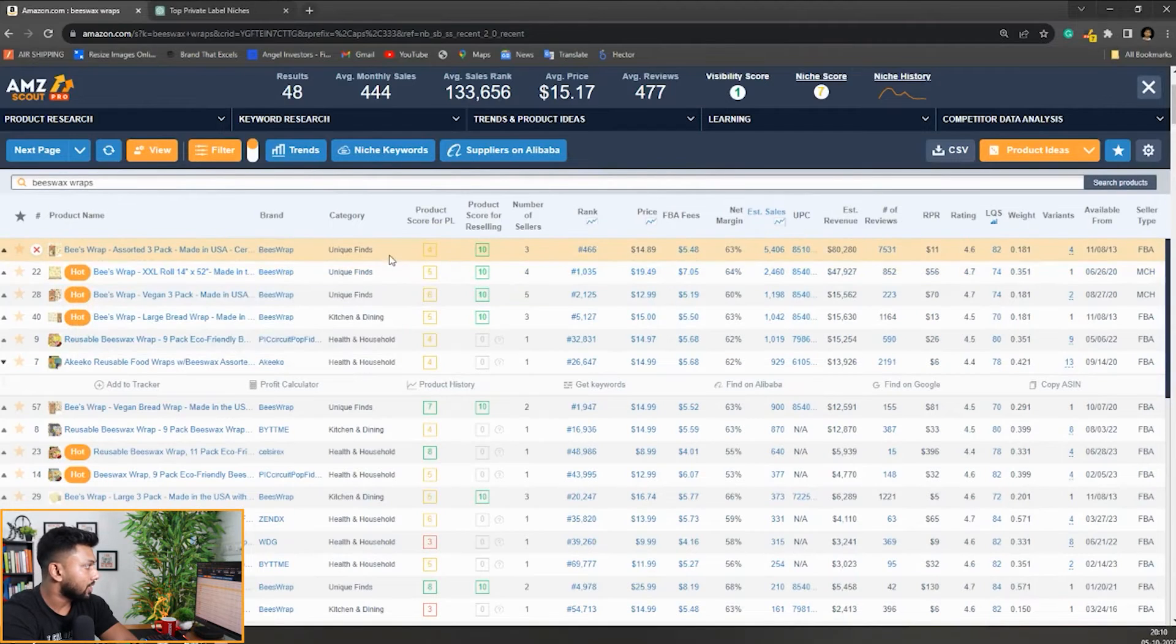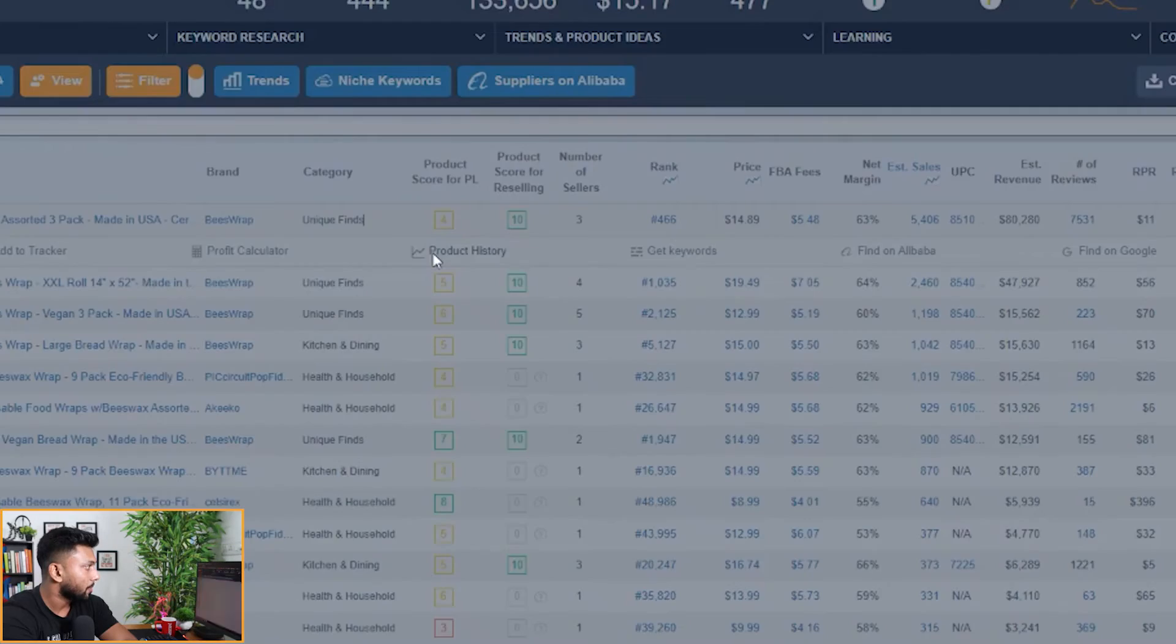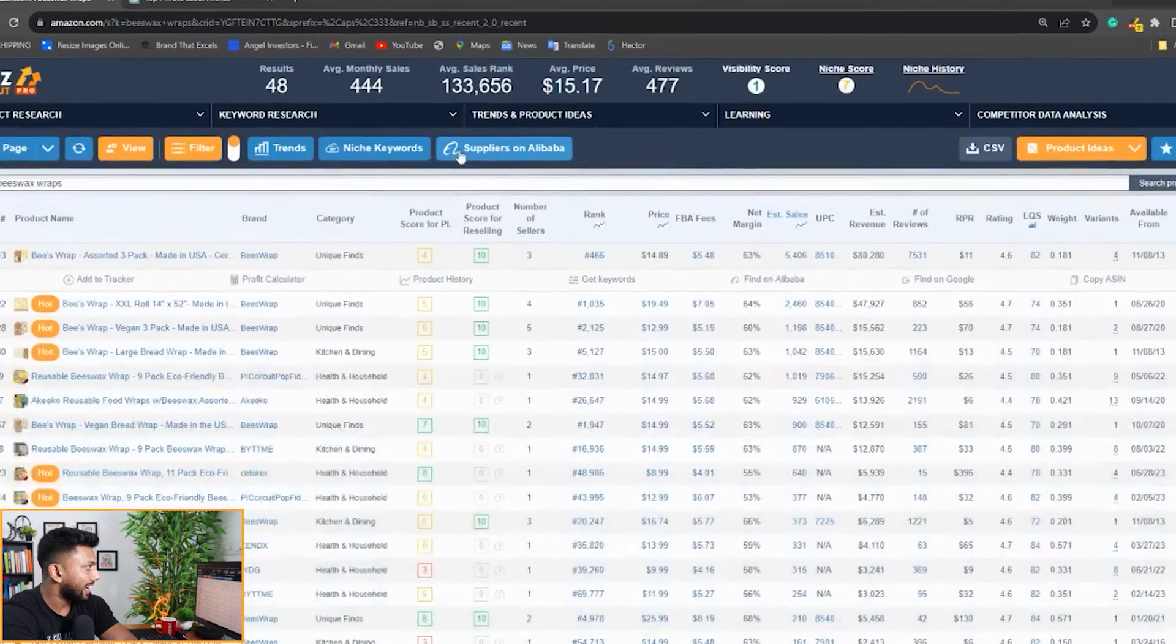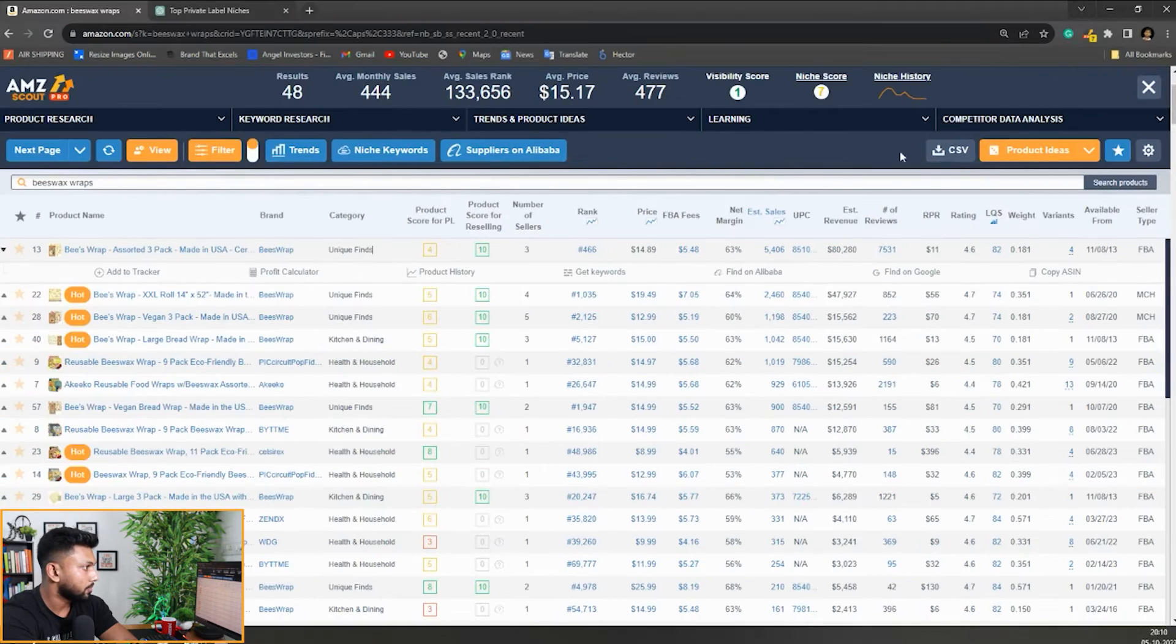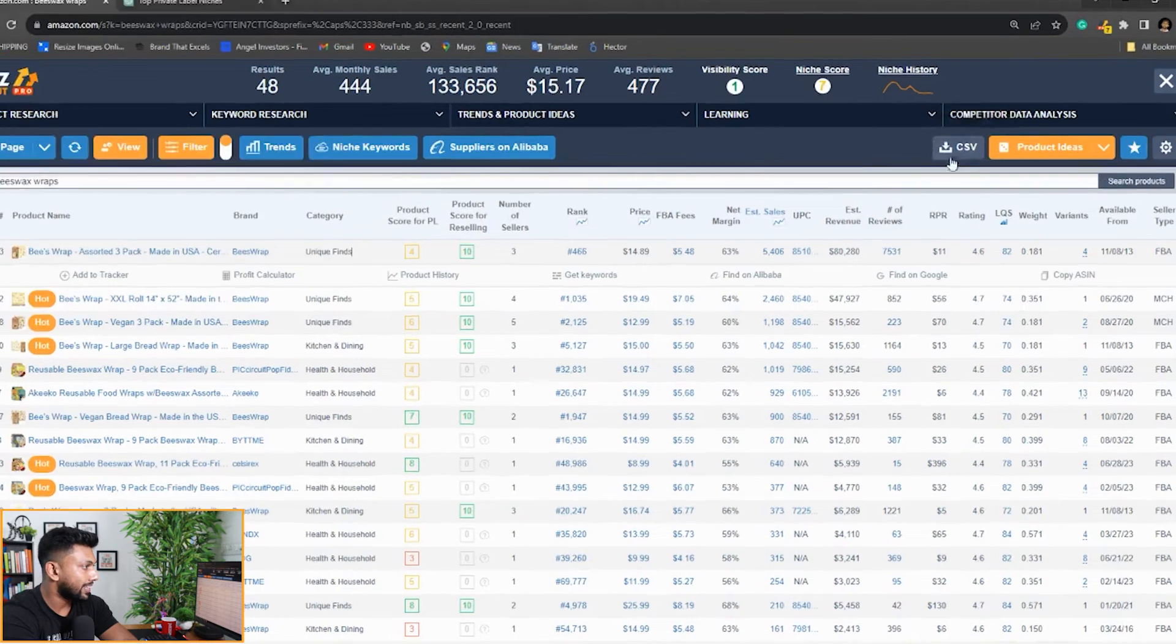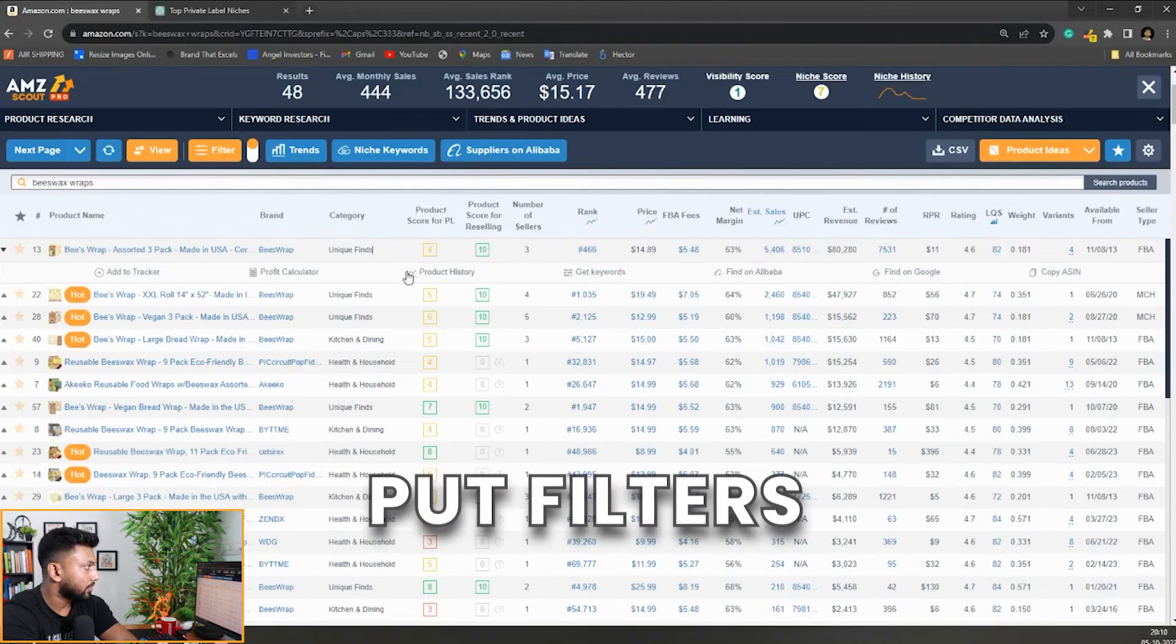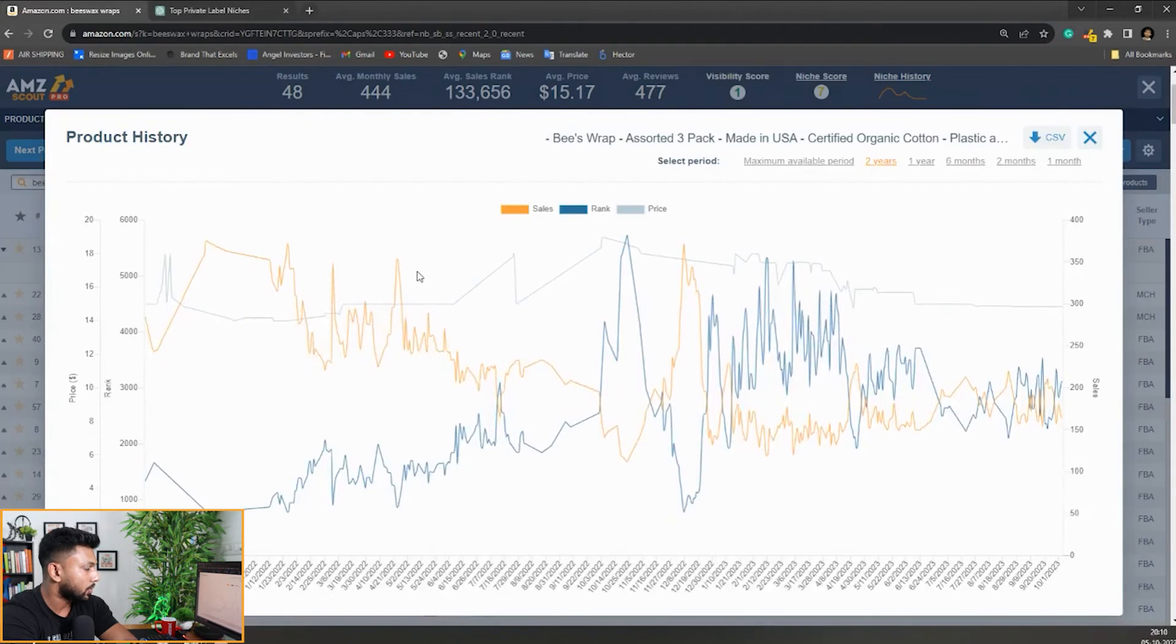You can also check suppliers on Alibaba, which is really good, and you can even download in CSV so you can further put filters to get more details on it.